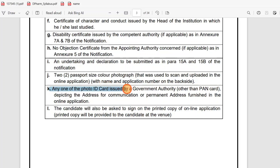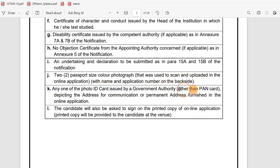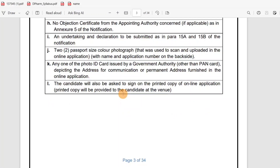Any one photo ID card issued by a government authority, other than PAN card, is required. A driving license or Aadhaar card is approved as a valid photo ID. Mostly Aadhaar card is preferred — it would be better.